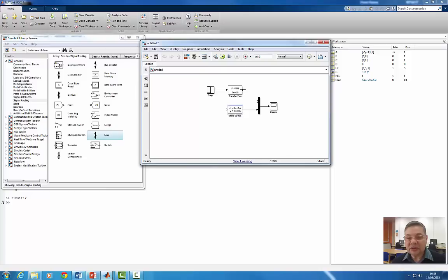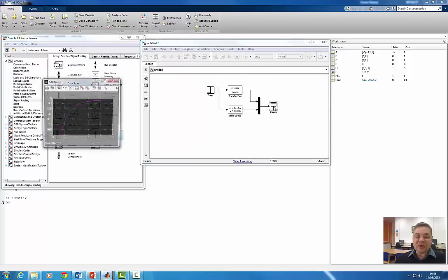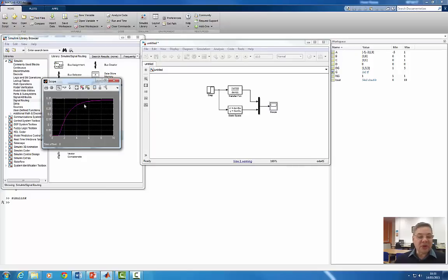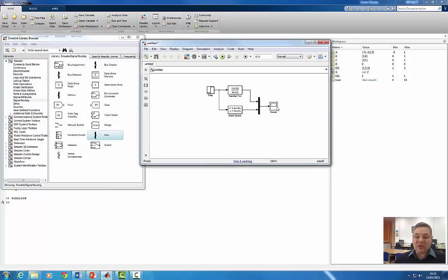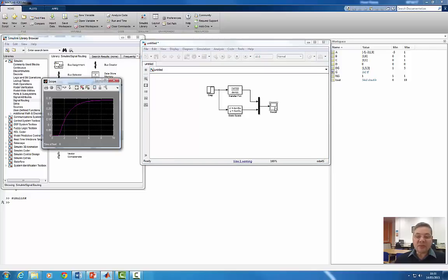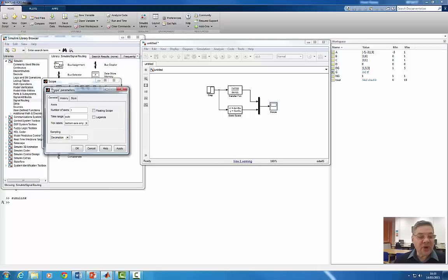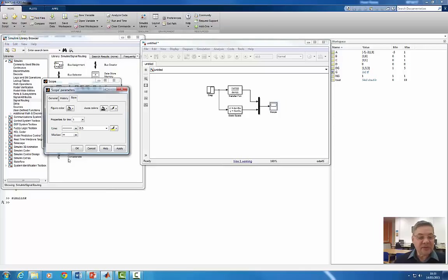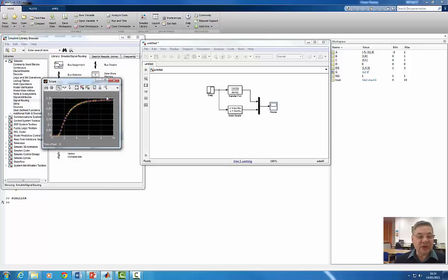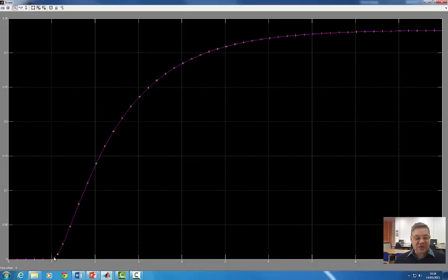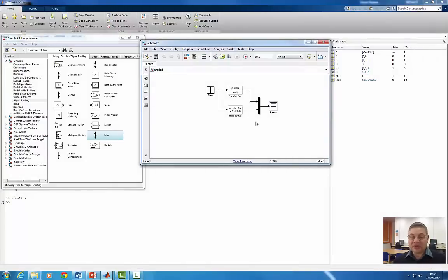Just to prove that the two systems are equivalent, I will run the simulation and look at the scope. To distinguish the traces, I'll go to scope properties and change one of the styles to crosses. You can see immediately that the two representations are exactly identical — the crosses overlap perfectly, so both representations are confirmed equivalent.